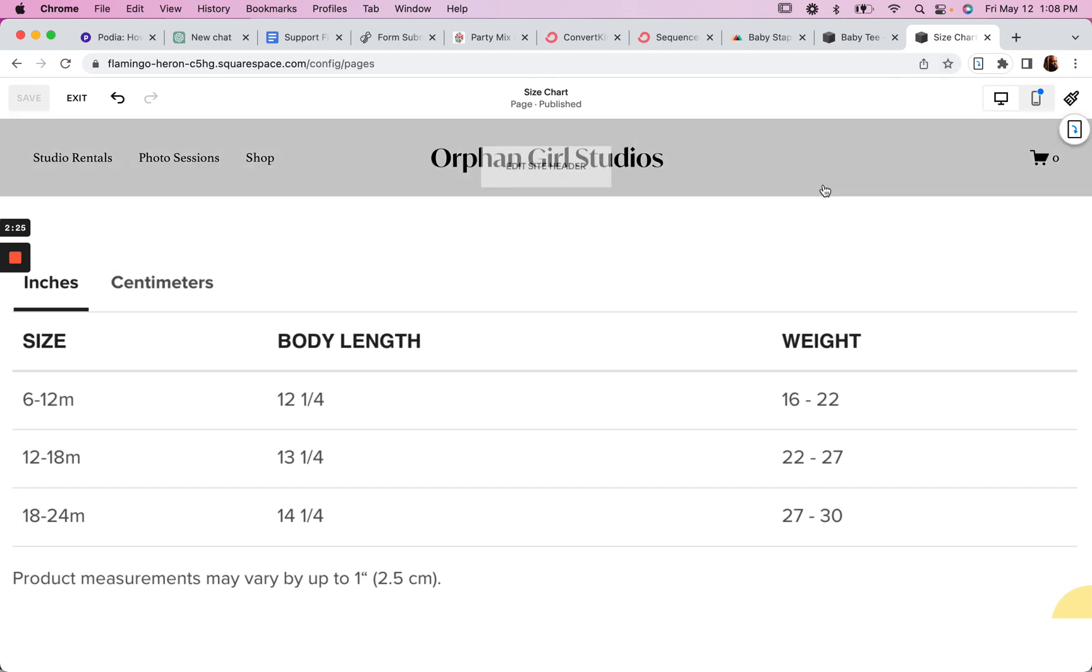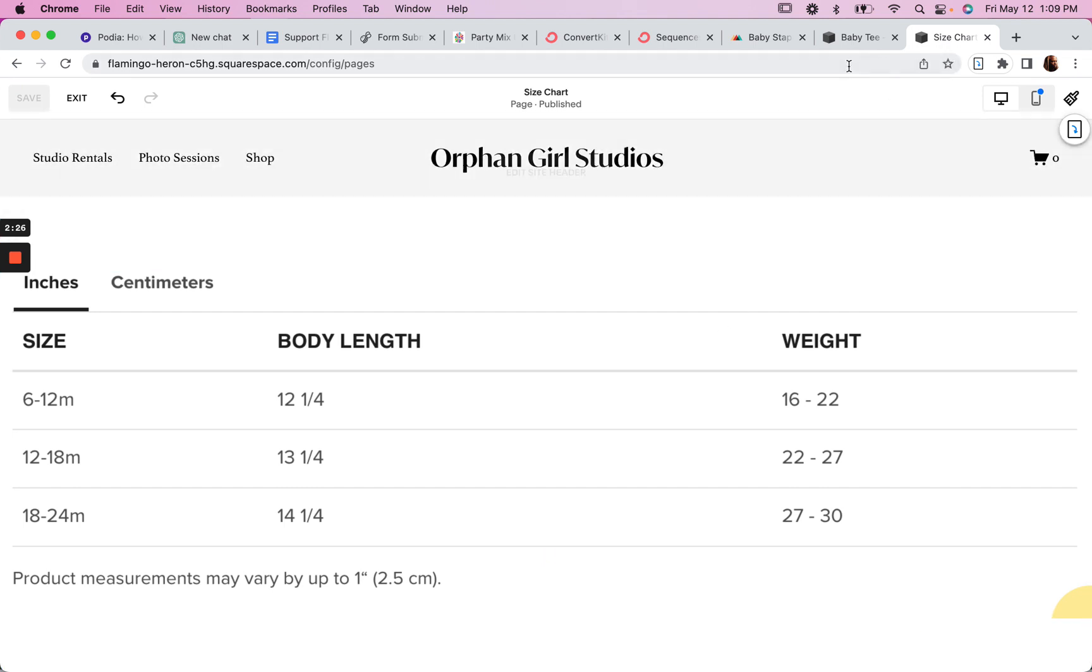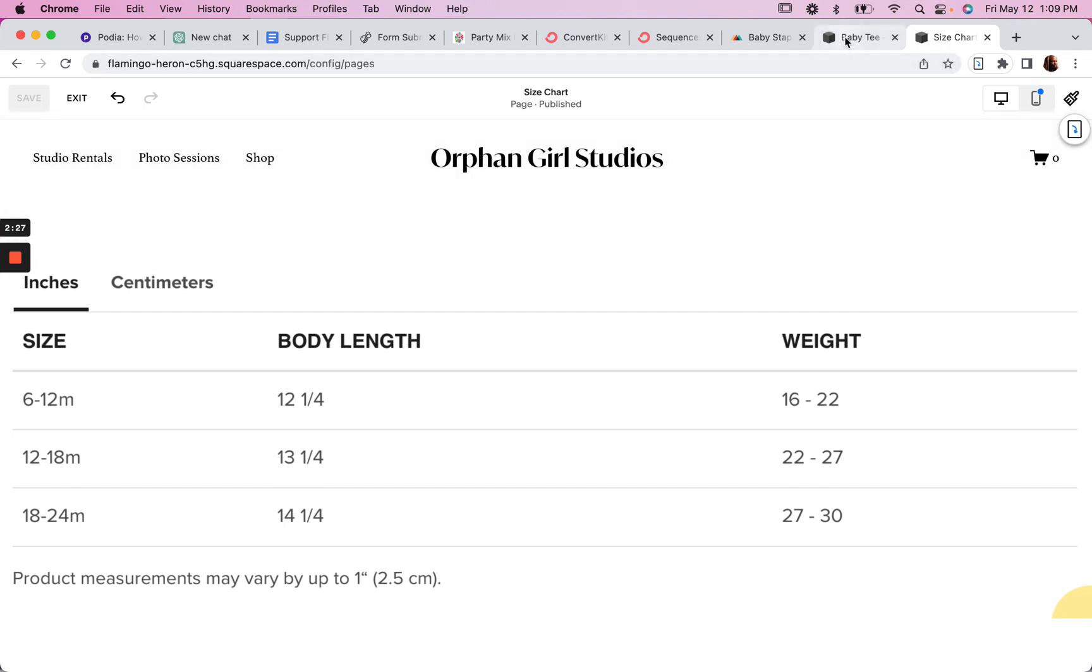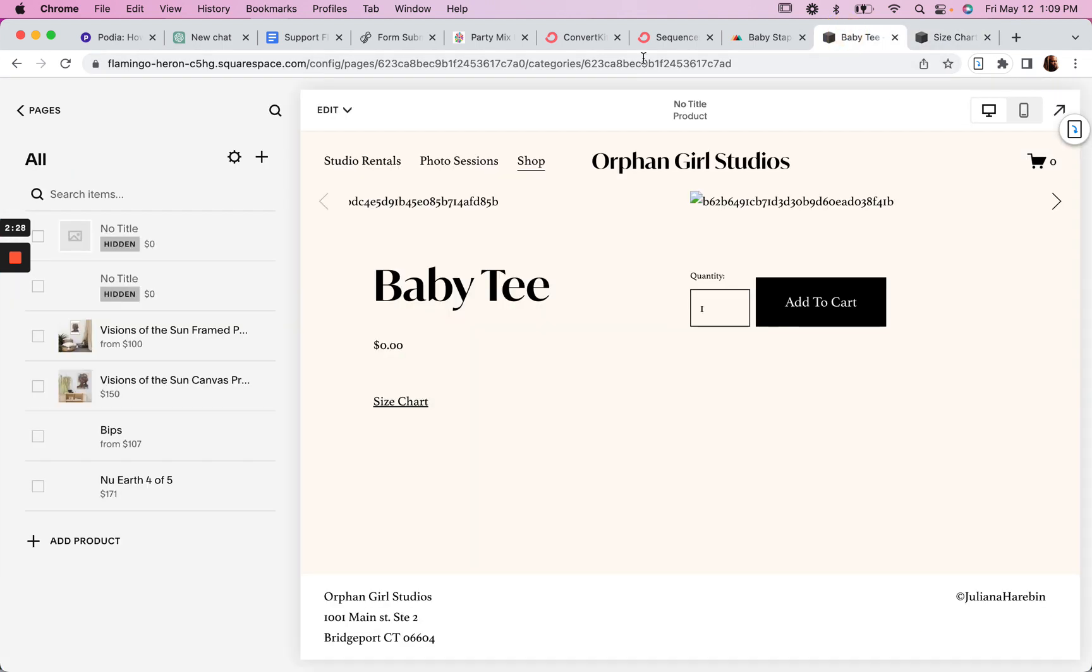And so this is how you would add a size chart to your product page.